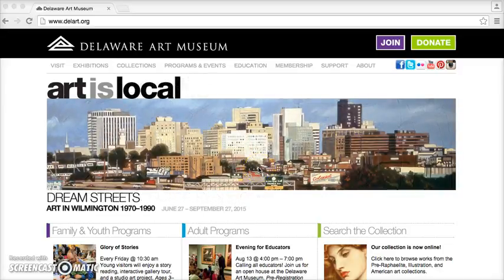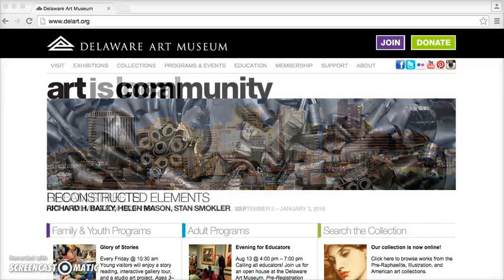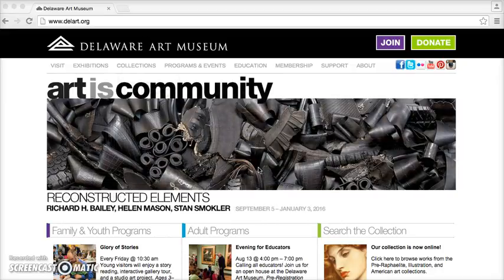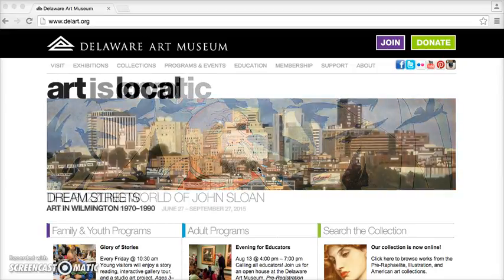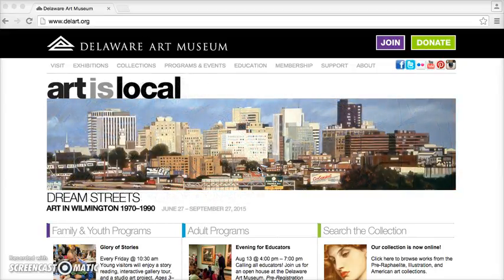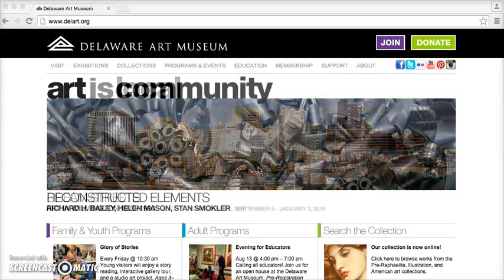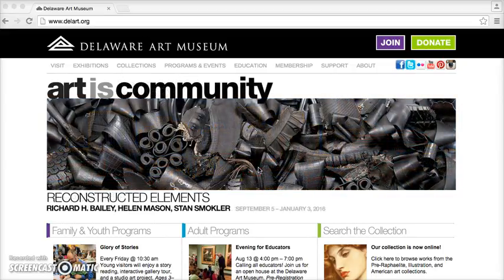This video will show you how to create a permalink through the Delaware Art Museum's online collection eMuseum. The first thing you'll want to do is make sure that you're using Google Chrome, Internet Explorer, or Firefox. The database is not set up to be used in Safari and will work for most things, but for permalinks you'll need to be in one of the other browsers.